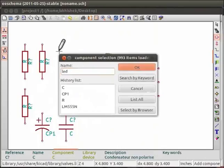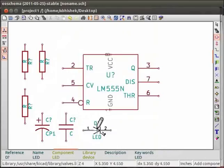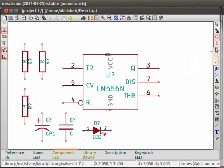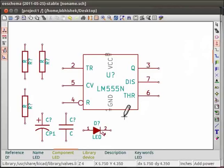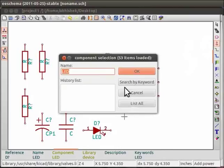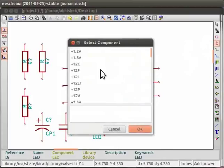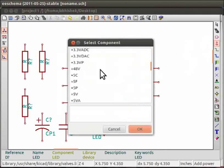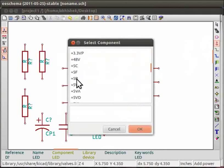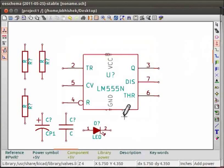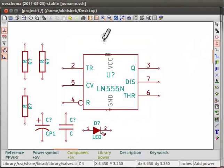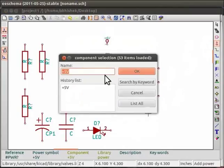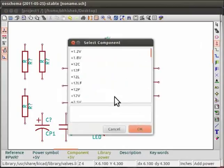We need a power supply that is VCC and ground terminals. On the right panel of EE schema, click on place a power port button. Click once on the EE schema to open the component selection window. Click on list all button and you will see a list of various power notations. Choose plus 5 volt and click on OK. Place the component by single click on the EE schema window. Similarly, to get the ground terminal, choose ground from the list and click on OK.